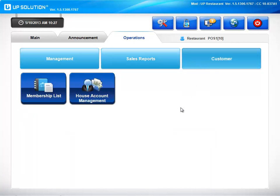Customer management is a snap. You're able to view or add members and VIPs here, or you can see open house accounts from this screen.